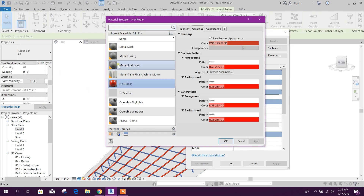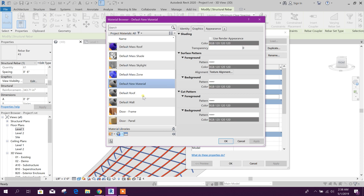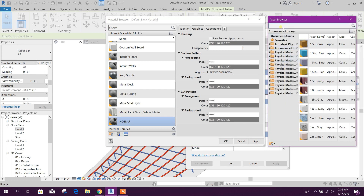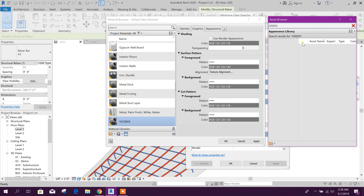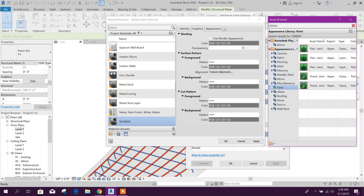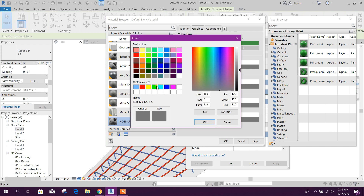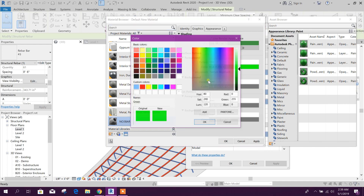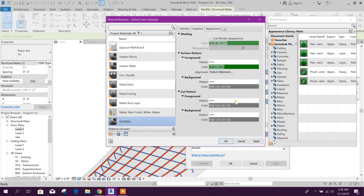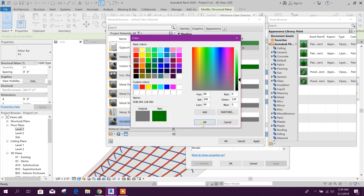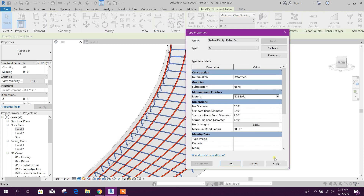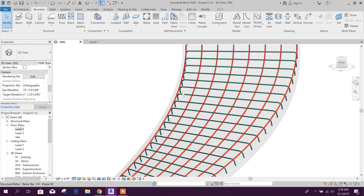I will change this one also. I will create new material — rename it Number 3 Bar. Go to Appearance and select green. Go to Paint, double click, Graphics — use render setting. Here we will use this green as it is. Click OK, Apply. Now it will look green.